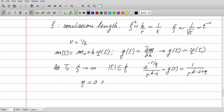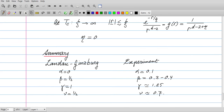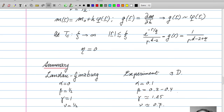As a summary, I have listed the critical exponents found: alpha, beta, gamma, and nu. The Landau-Ginzburg values are shown alongside experimental values for three dimensions. We are not doing very badly, but the agreement is not very accurate. Deviations from experimental values are due to the approximation of neglecting fluctuations of the magnetization with respect to the saddle point value.